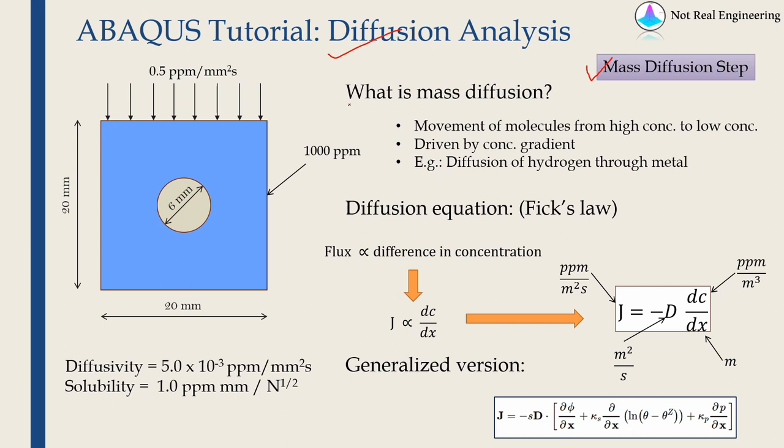Before we start let's see what is mass diffusion. Diffusion is a phenomenon which takes place at very low length scale, on the molecular level. So mass diffusion is movement of molecules from high concentration to low concentration.